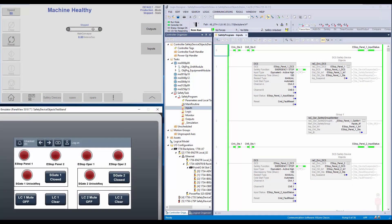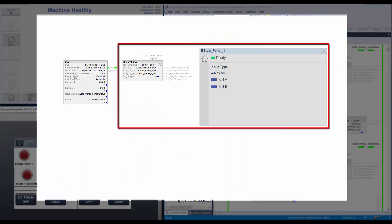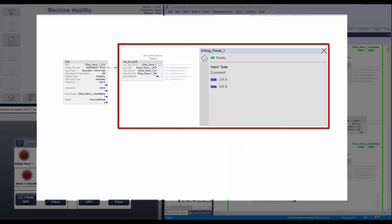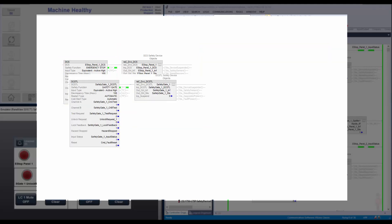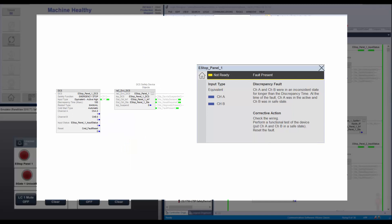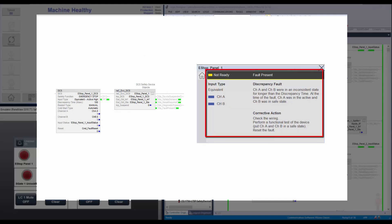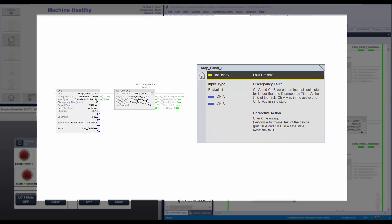A quick overview. Safety device objects include add-on instructions and HMI faceplates for the native safety instructions like DCS, DCSTL, DCSTM, and CROUT. Using the add-on instruction and faceplate, the user can monitor safety device status, faults, and diagnostics. This helps in troubleshooting the safety devices and also monitoring the status on HMI.